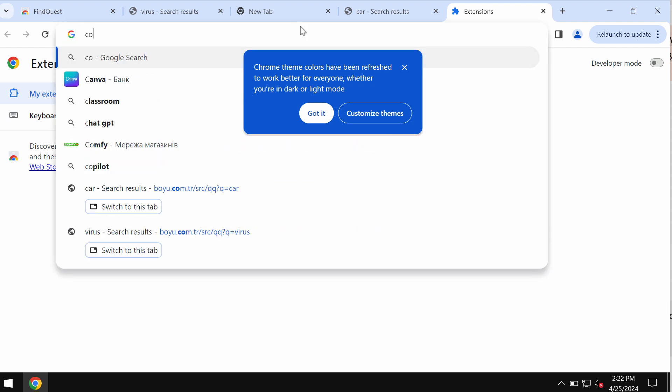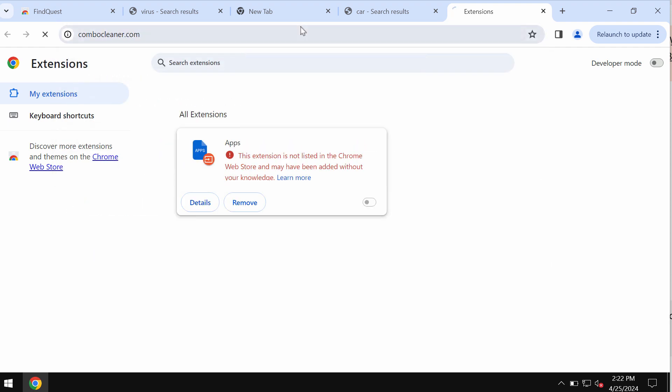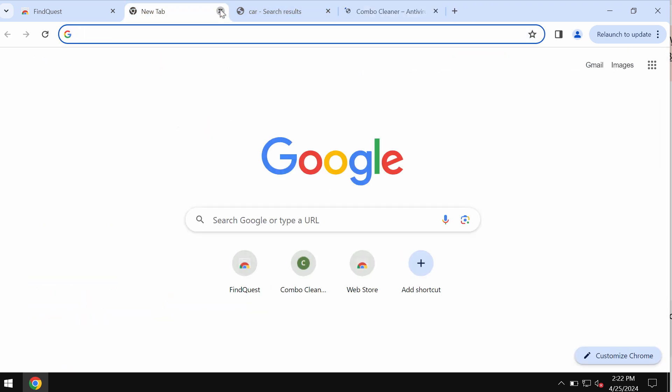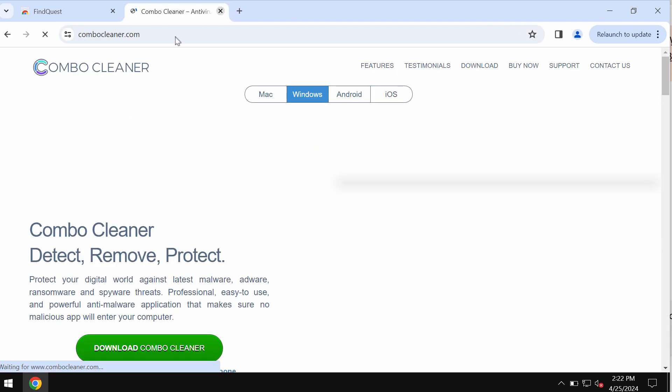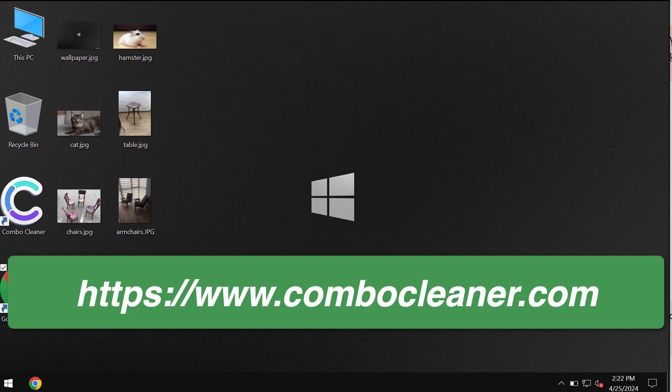I also recommend you to research the computer with ComboCleaner antivirus by going to the official site ComboCleaner.com, download the software.